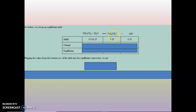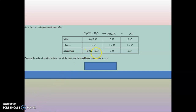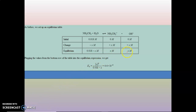The change is minus X for methylamine and plus X for both products, since the stoichiometric ratio is 1:1:1. At equilibrium, concentrations are 0.018 − X for methylamine, and X and X for the products. Plugging into the equilibrium expression, you get X² divided by (0.018 − X) equals the Kb value of 4.4 times 10 to the minus 4, which we looked up from the table.